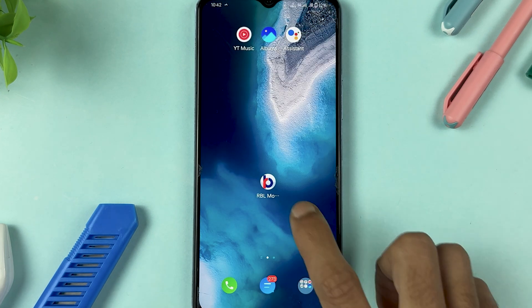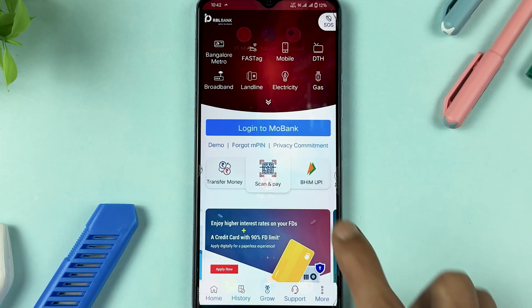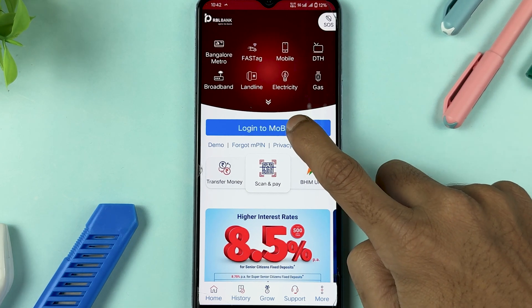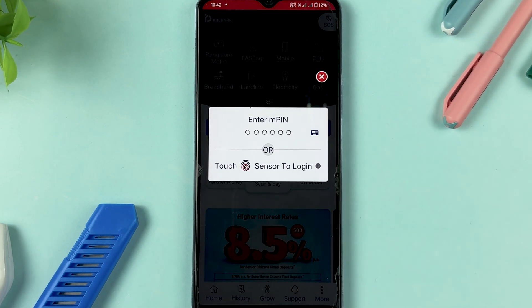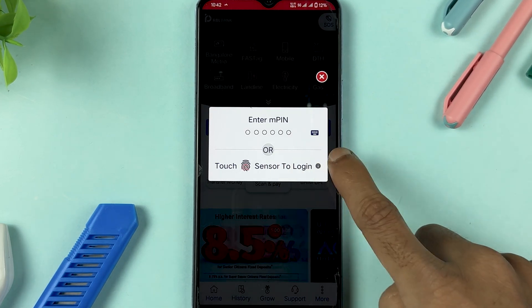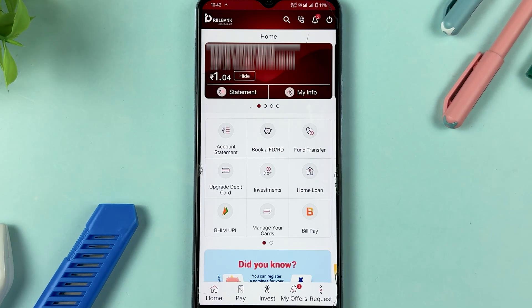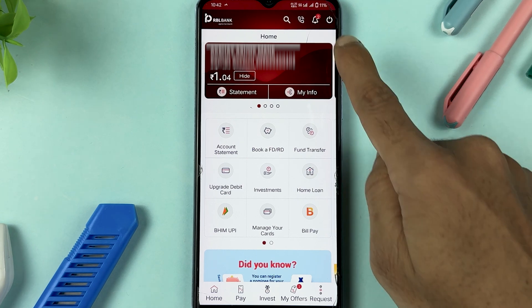The very first thing you have to do is open the RBL MoBank application. This is the login page — simply tap on the login to MoBank option, enter your MPIN, and complete the login process.